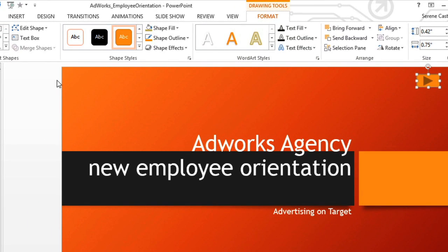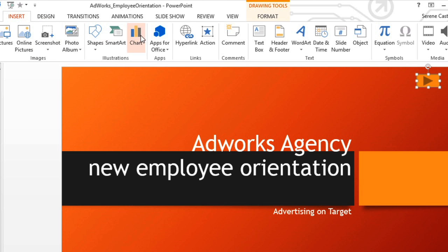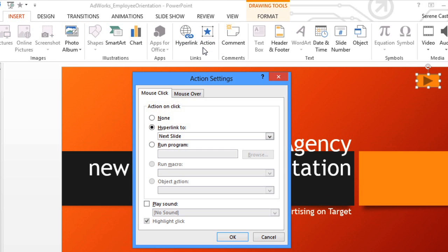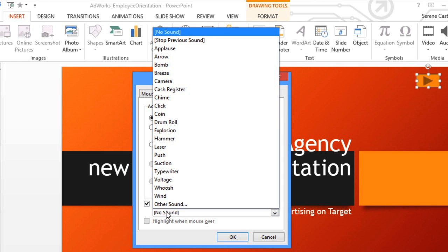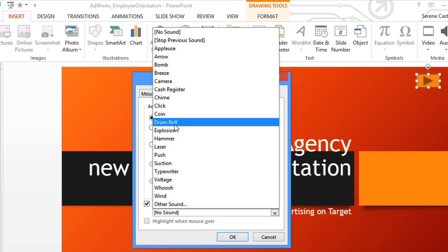To go back and edit the button, all you have to do is click the Action command. Why don't we go to the Mouse Over tab this time, and add a sound that'll play as soon as the user mouses over the button, before they even click it.